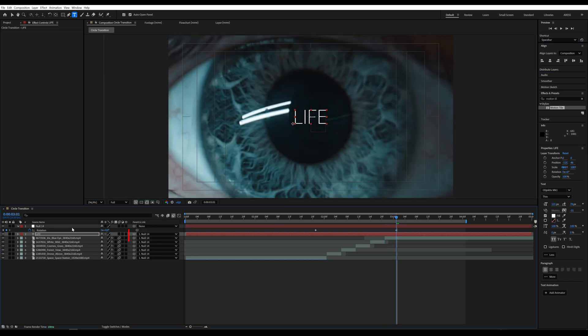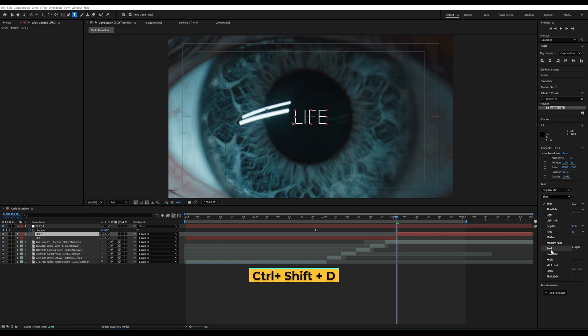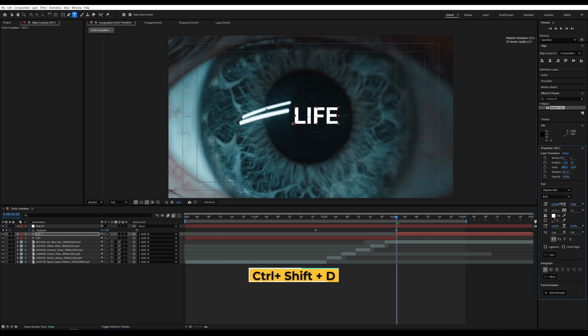Here, I can split the layer, Ctrl plus Shift plus D. Change the font to Bold, increase its size, and align the text.